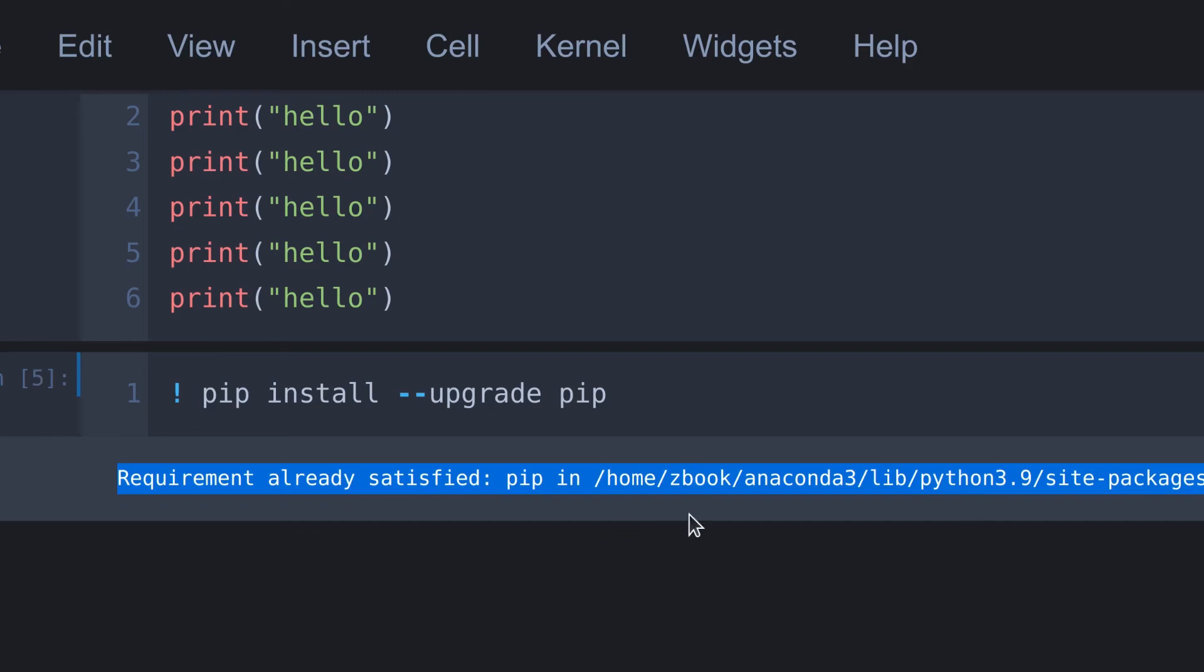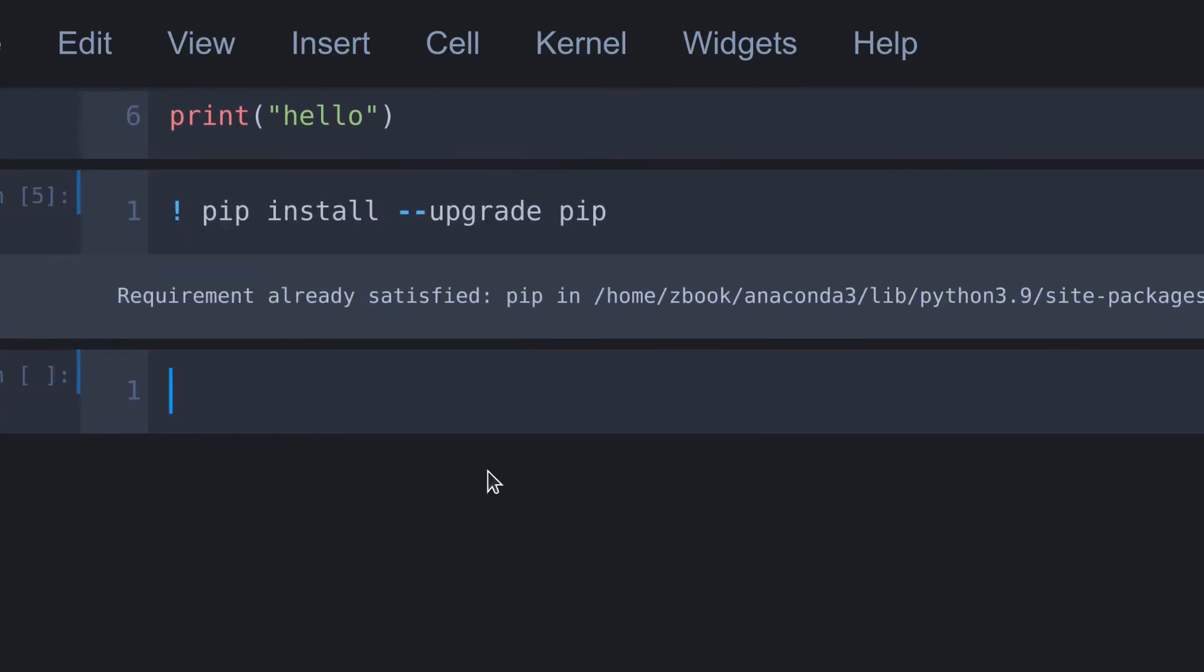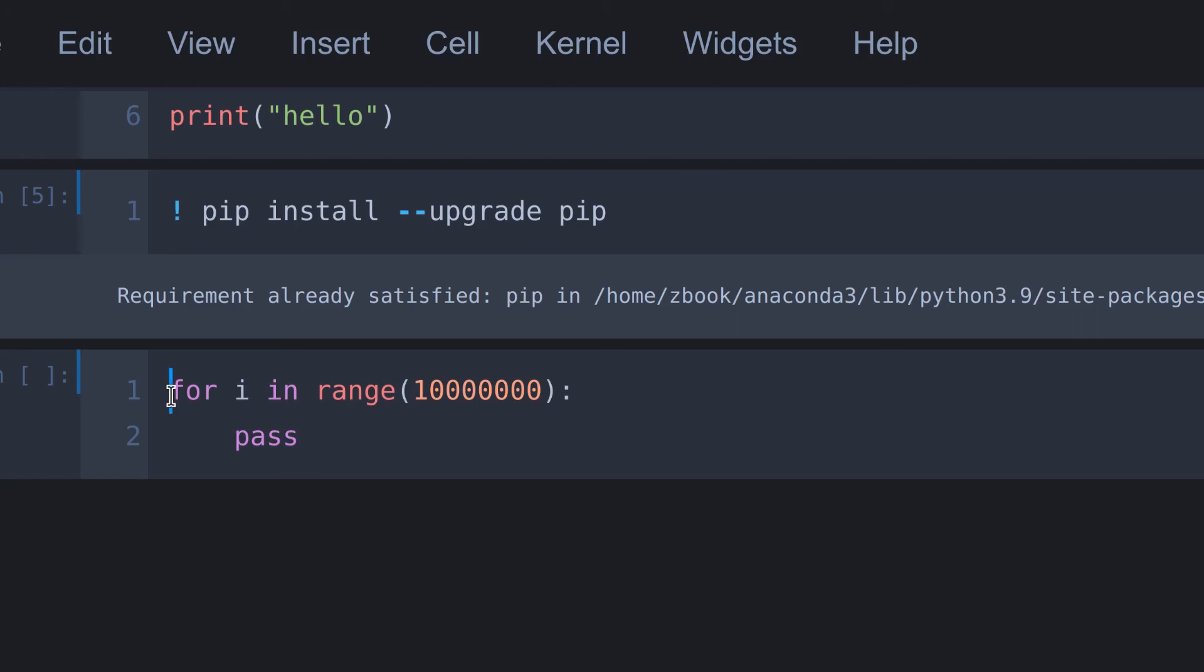Now we are going to see an extra feature of Jupyter notebook. That is magic function. To illustrate that, here I'm going to say for i in range, and then here I'm going to put a big number, let's say 10 million. Here I simply say pass. Okay, let's say we have to calculate how much time it takes to execute this code.